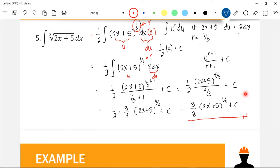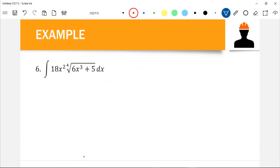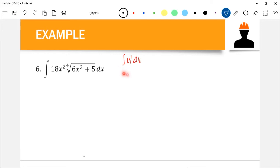If you differentiate this function, that would give us the original value. Integration is just the anti-derivative, or anti-differentiation — the reverse of differentiation. We now have a sixth example: the integration of 18x² times the 4th root of (6x³ + 5) dx. To decide which rule to use, we need to check first if it satisfies the power rule: integration of u^r du.